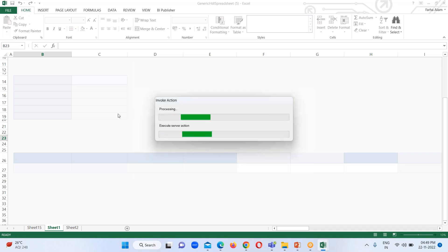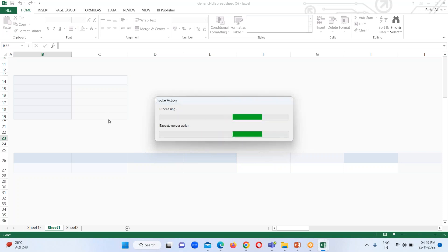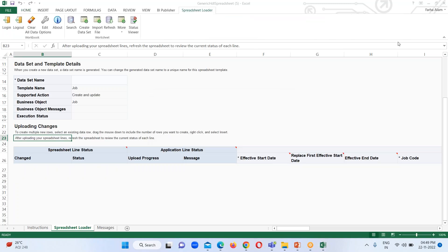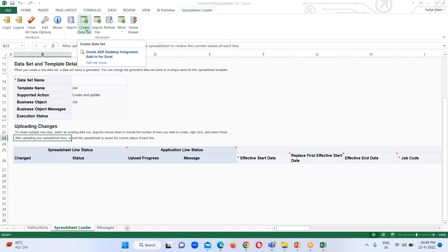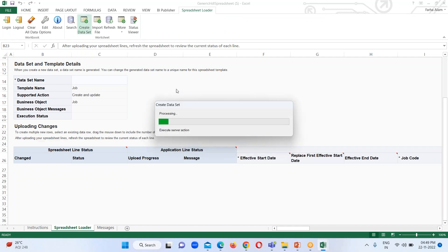It is invoking the action for the jobs spreadsheet. So here the invoke action has completed. Now I'm going to click on create data set option.